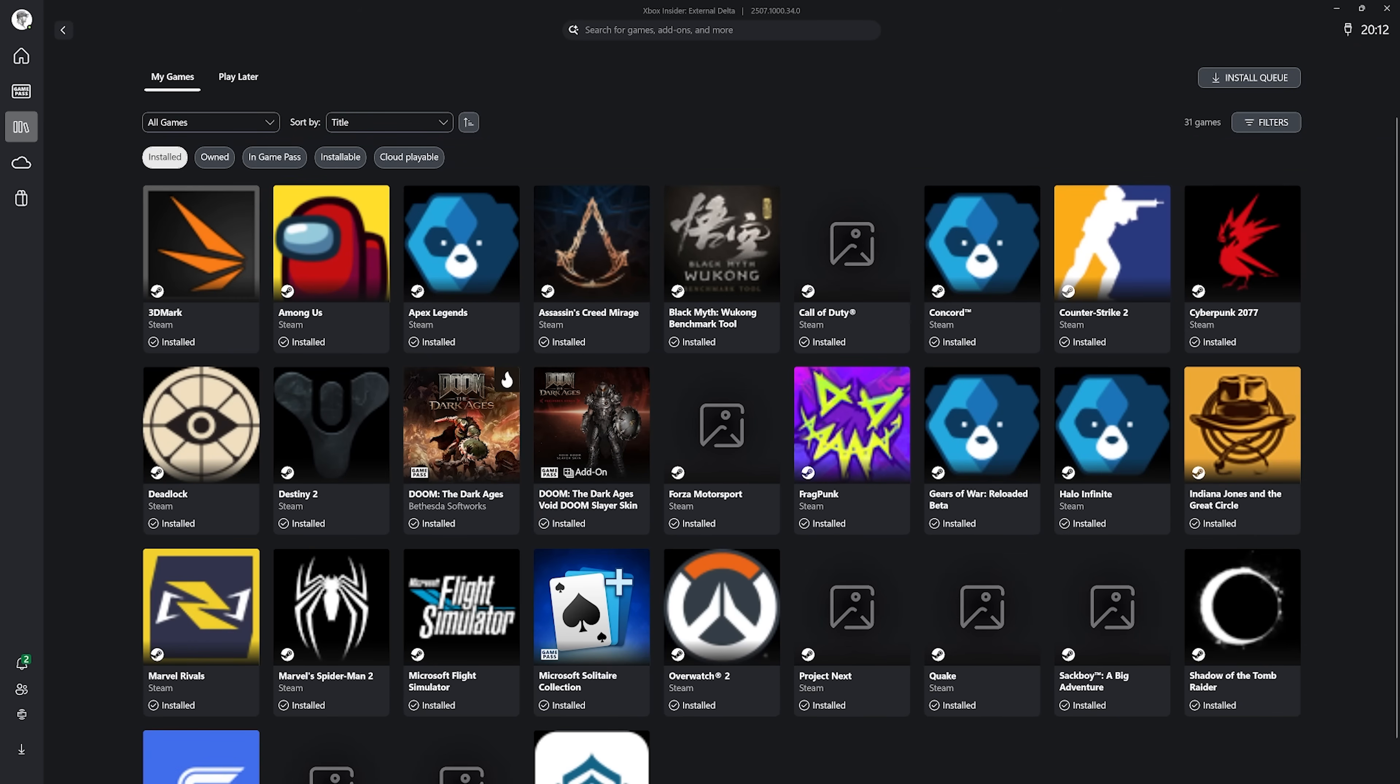Microsoft has started testing its new aggregated library experience in the Xbox app on Windows, which lists nearly all the PC games you have installed.